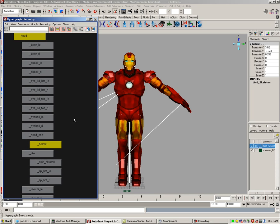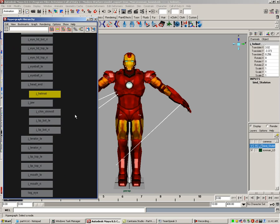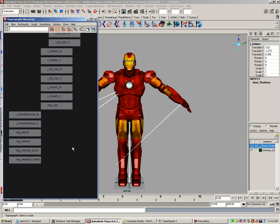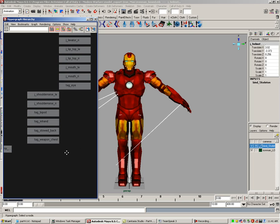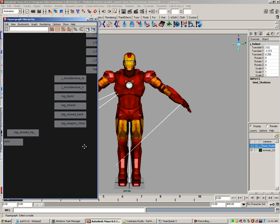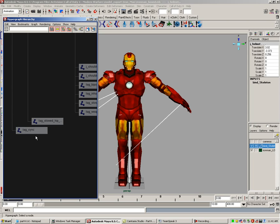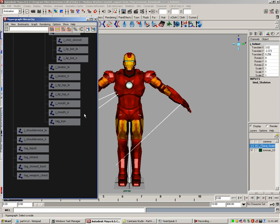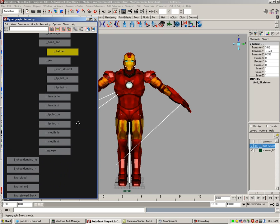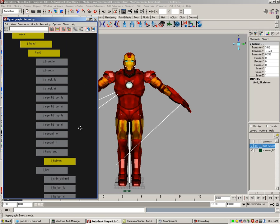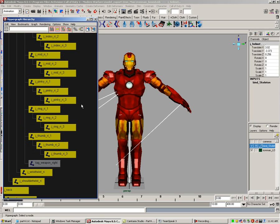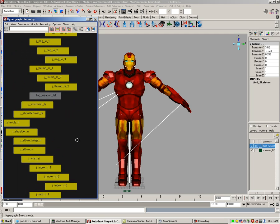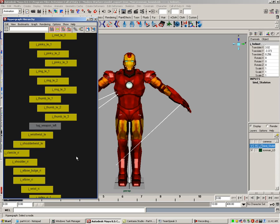Now recheck your selected joints and remove any tags that I might have overlooked in my skeleton rig. One tag in particular is the tag sync, tag stowed hip, tag weapon, tag stowed back, tag in hand, and tag bipod. Then go through your entire model and see if you don't have any other tags selected. Remember that this layer should only contain joints and bones used for binding, so no tags.